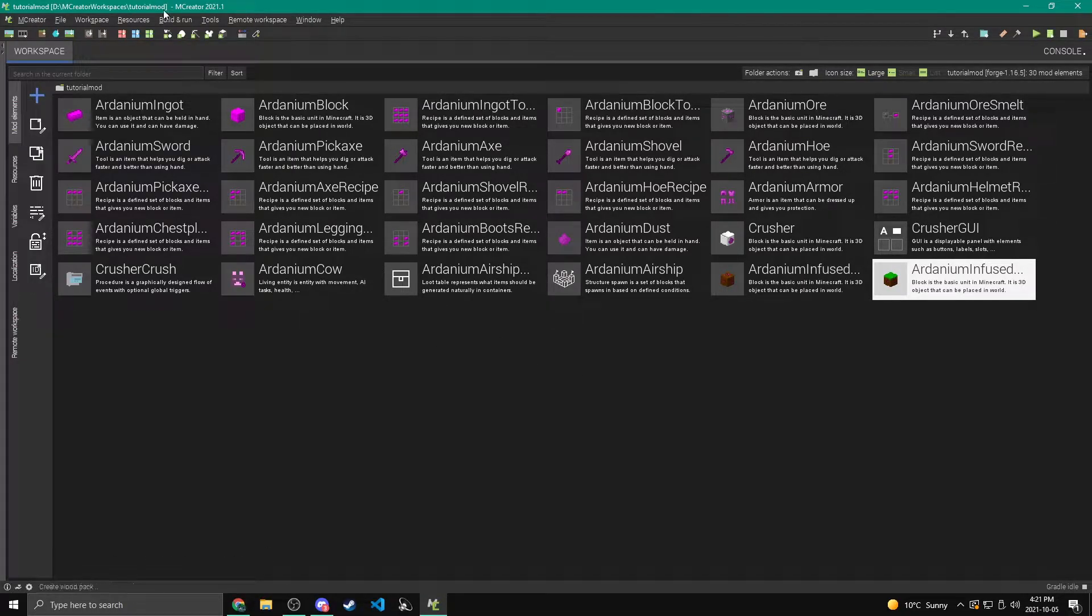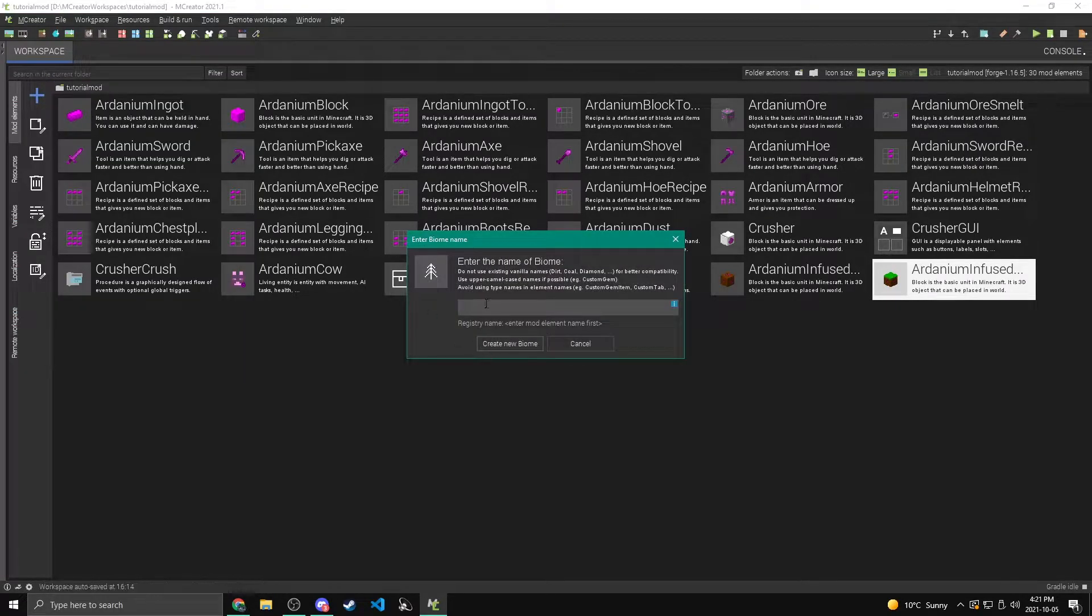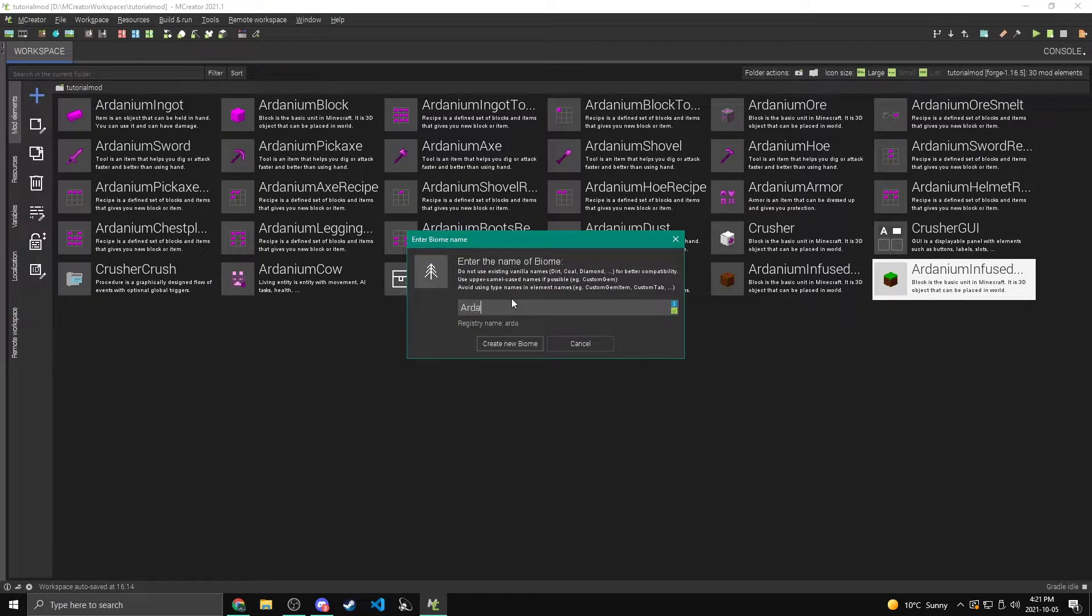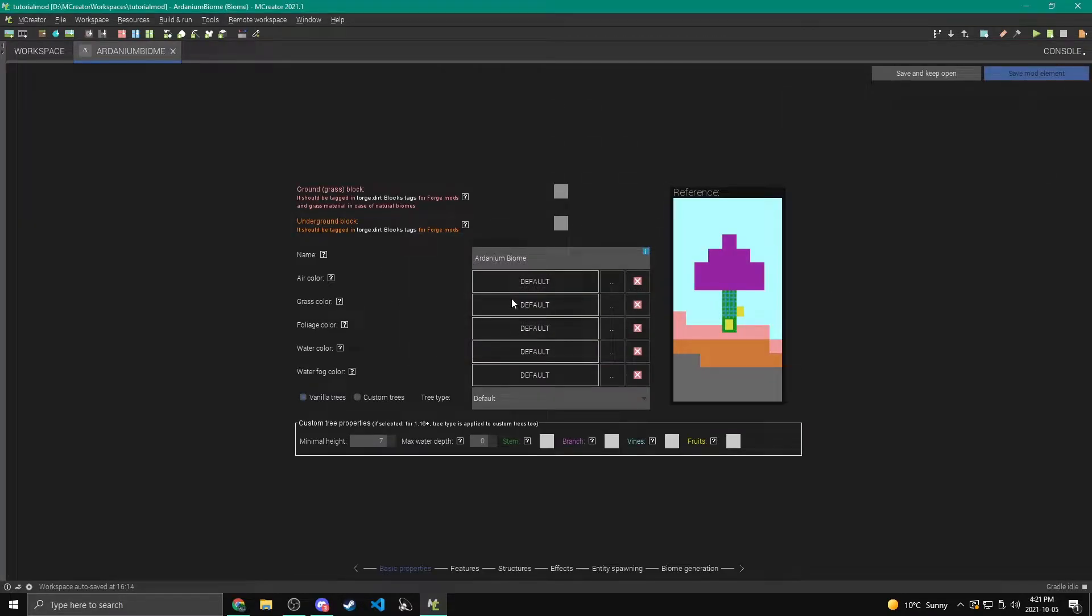Alright, so to get started, we're going to come over to the add button and we're going to click on biome. Now I'm going to call my biome just the ardanium biome. I'm not really getting that creative with names, but anyways.